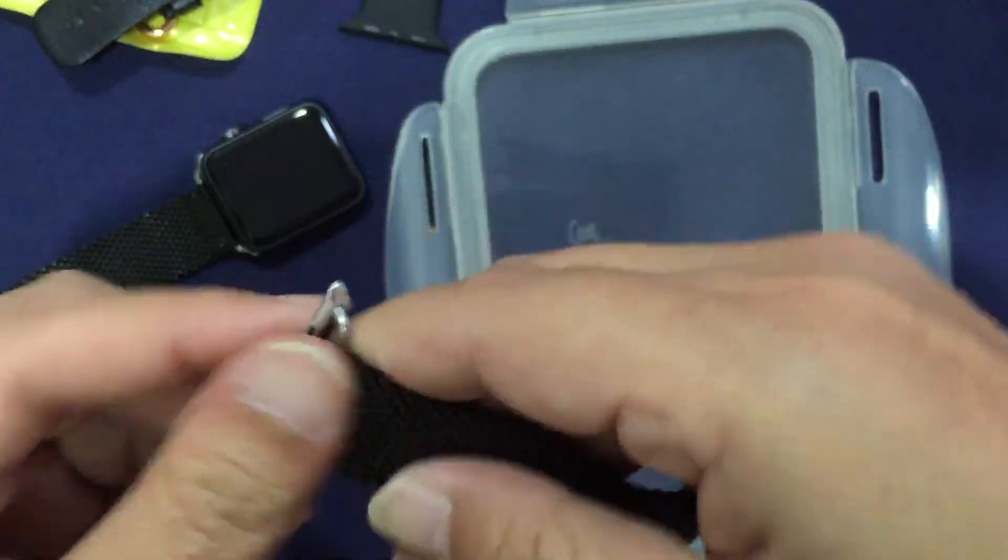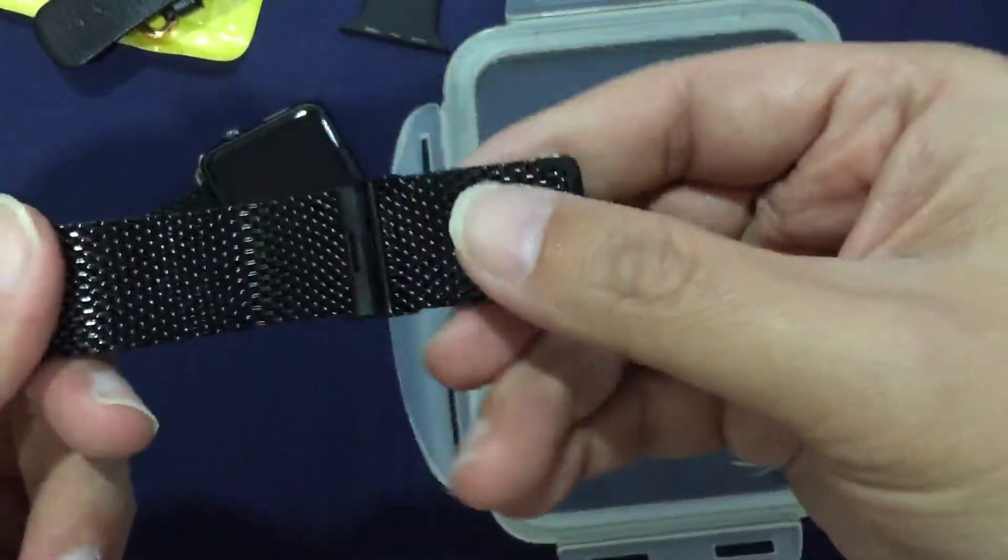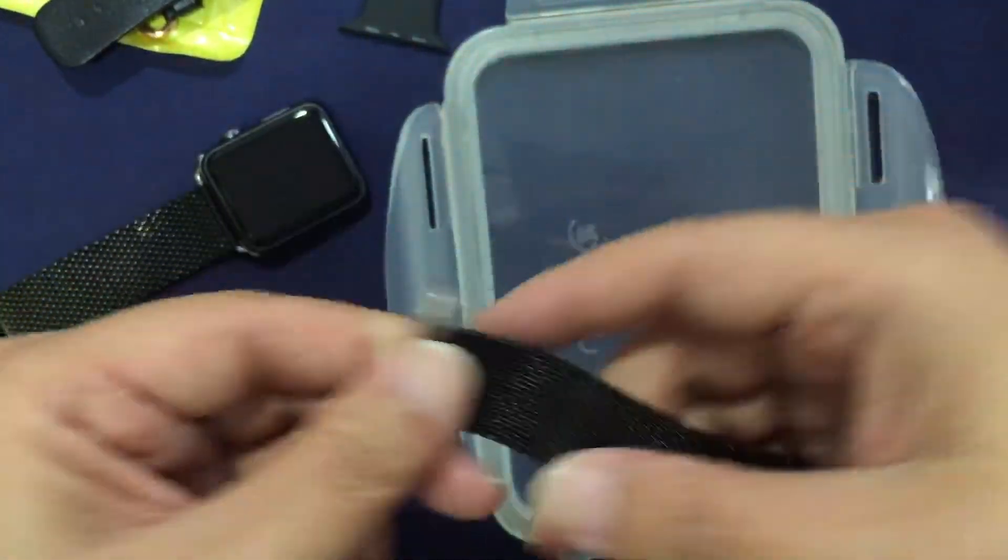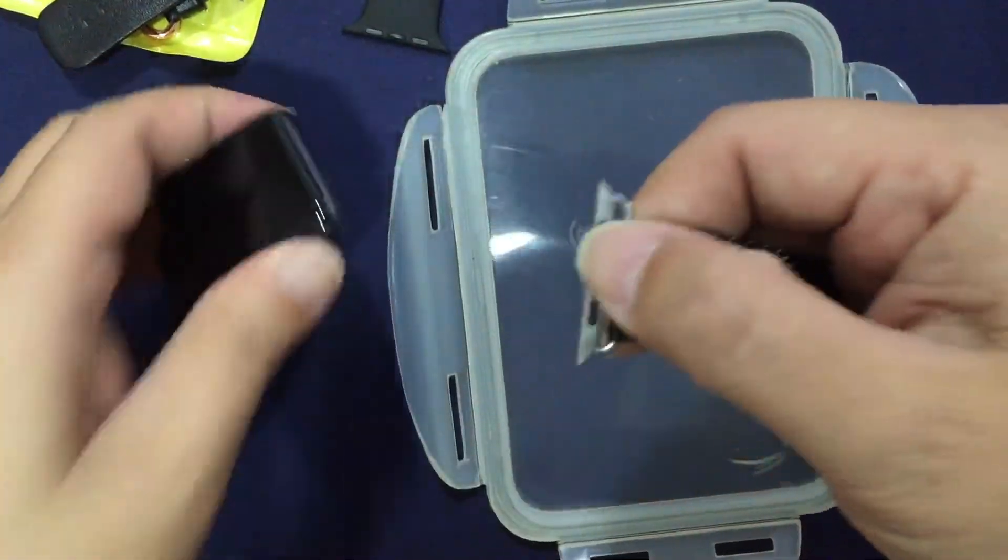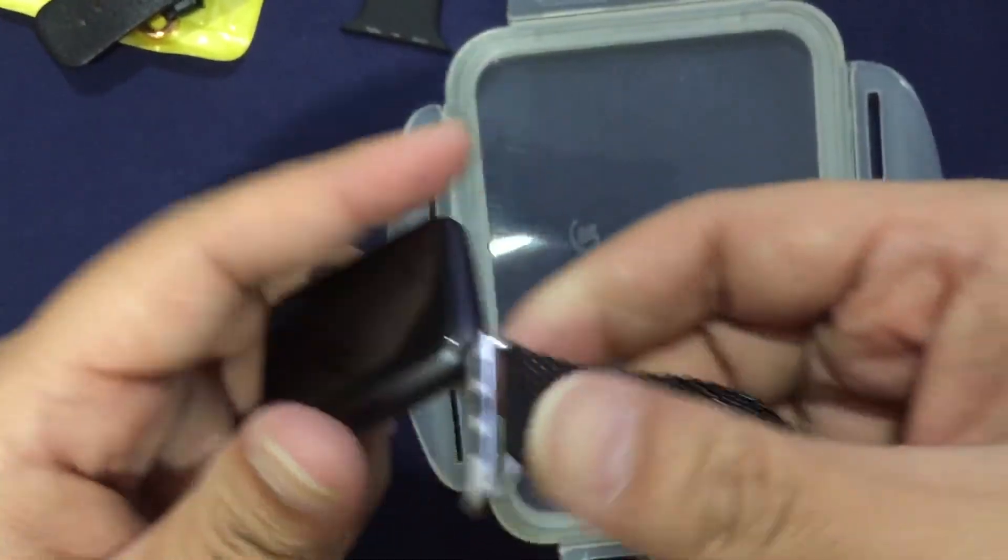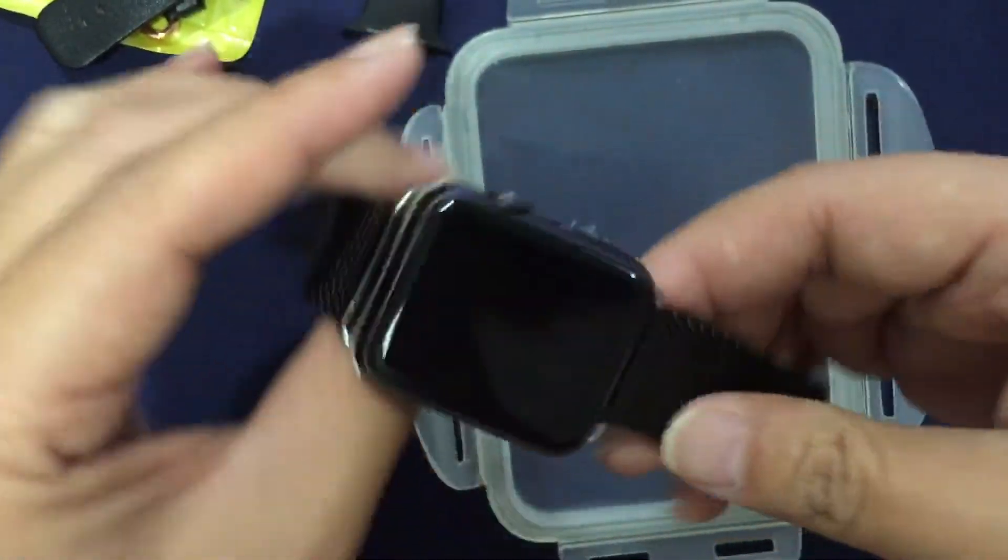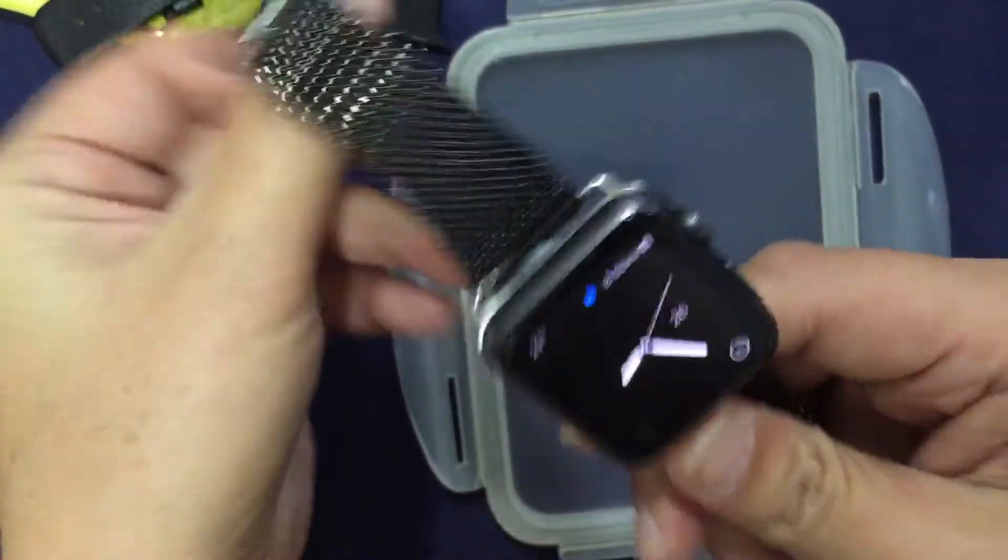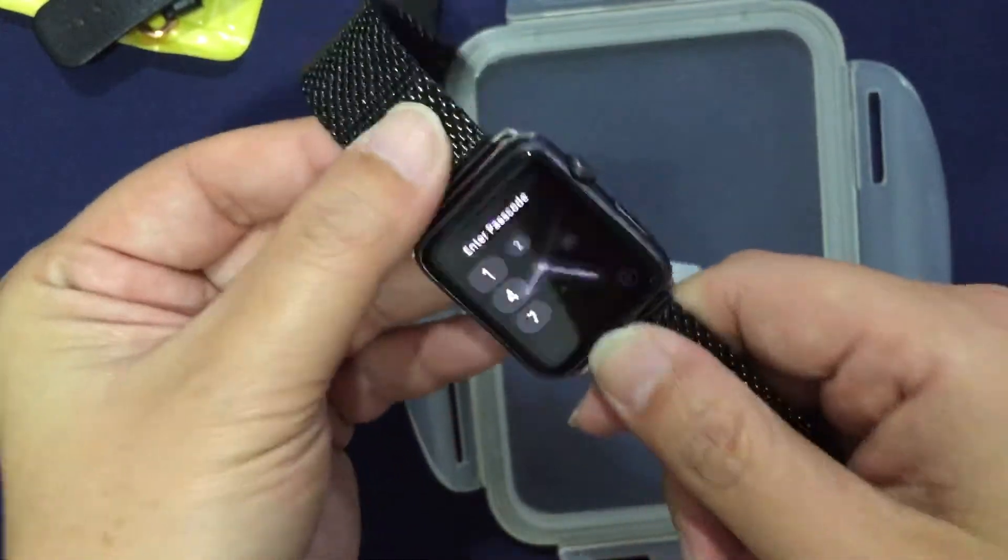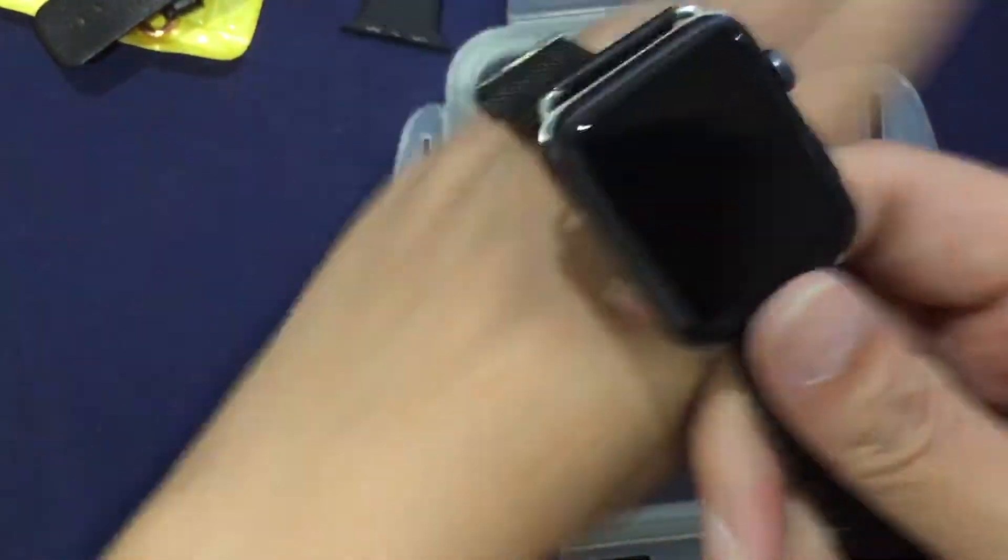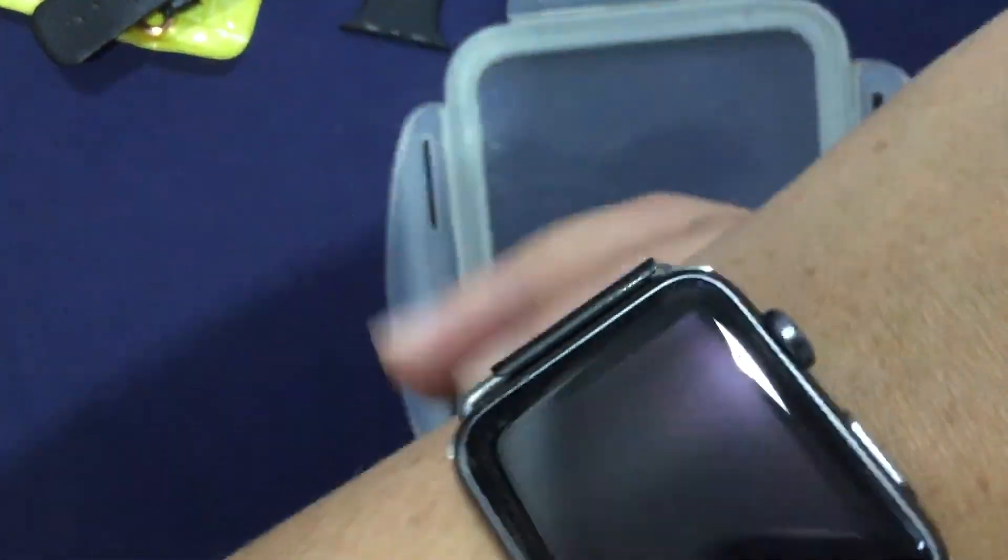All right, so there you go, it's done. This is the right way around. This is the front and on the band itself, this is the front as well. I'm just going to slot this into my watch and you have a brand new band for your watch. There you go. Click it on.